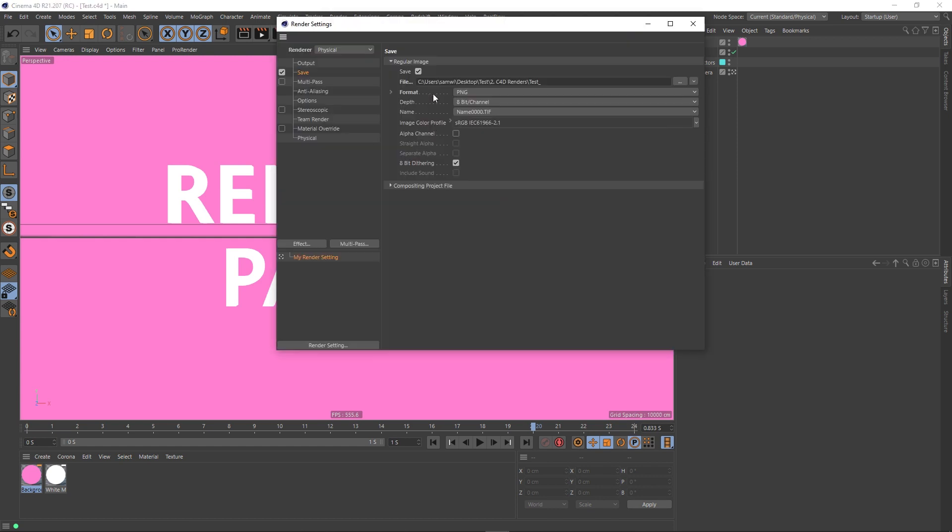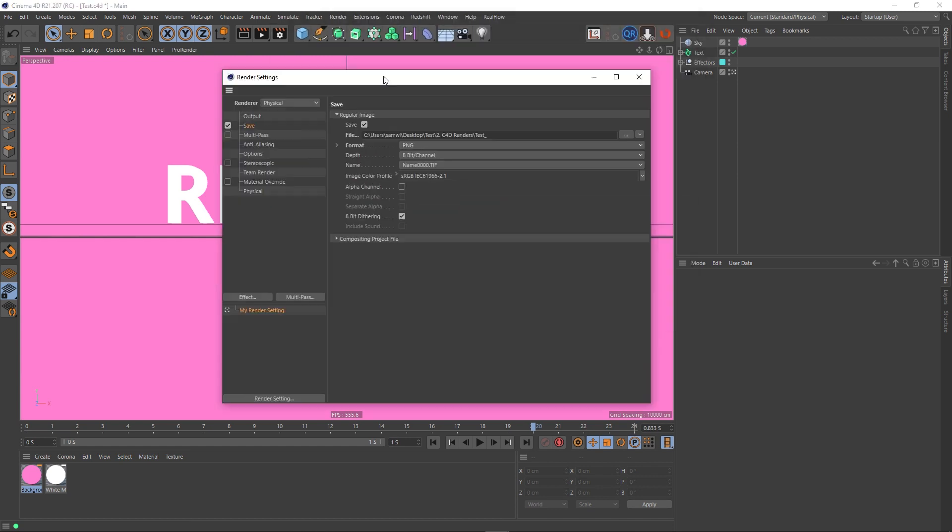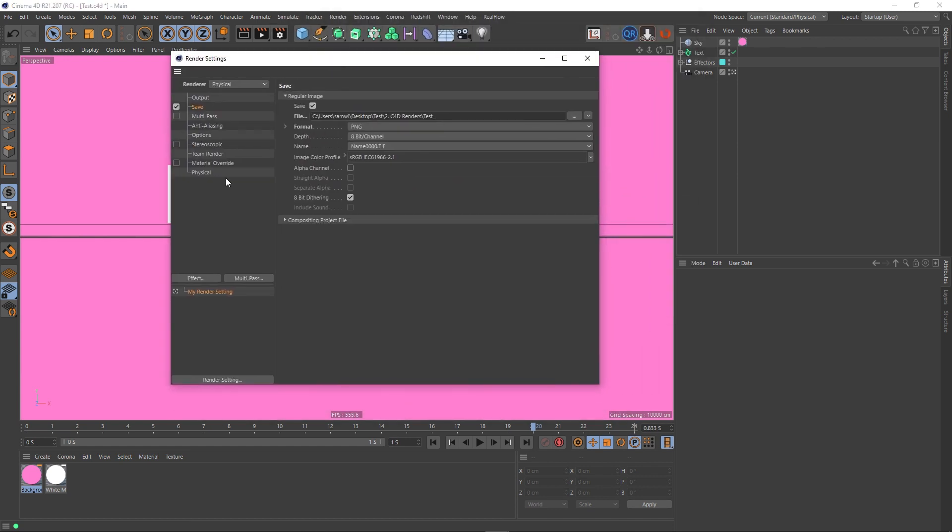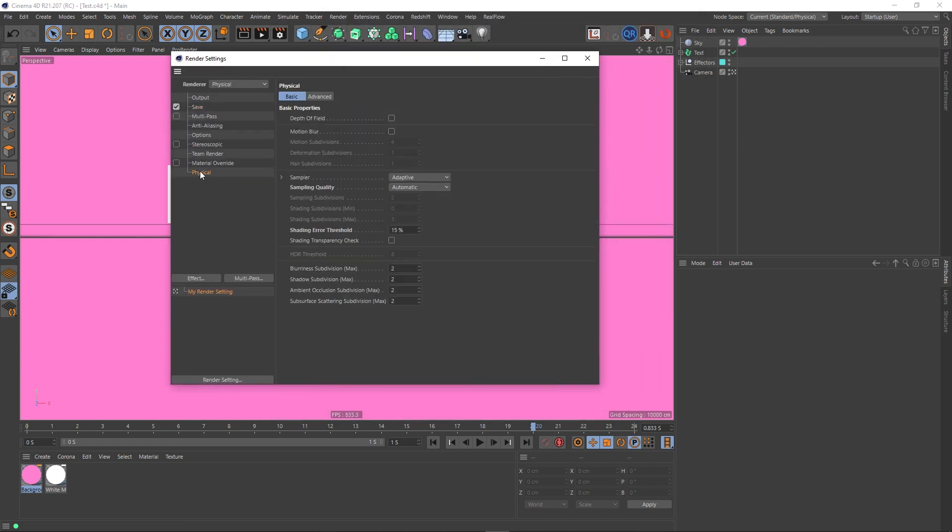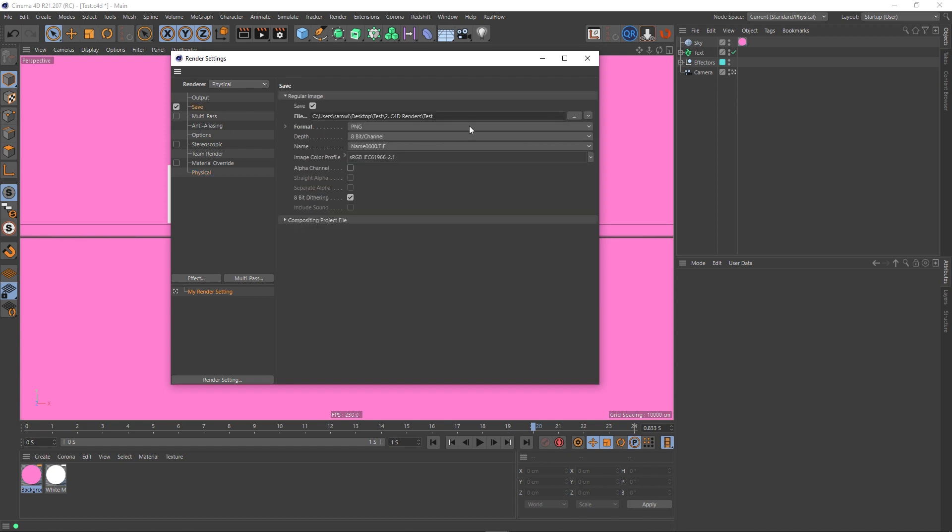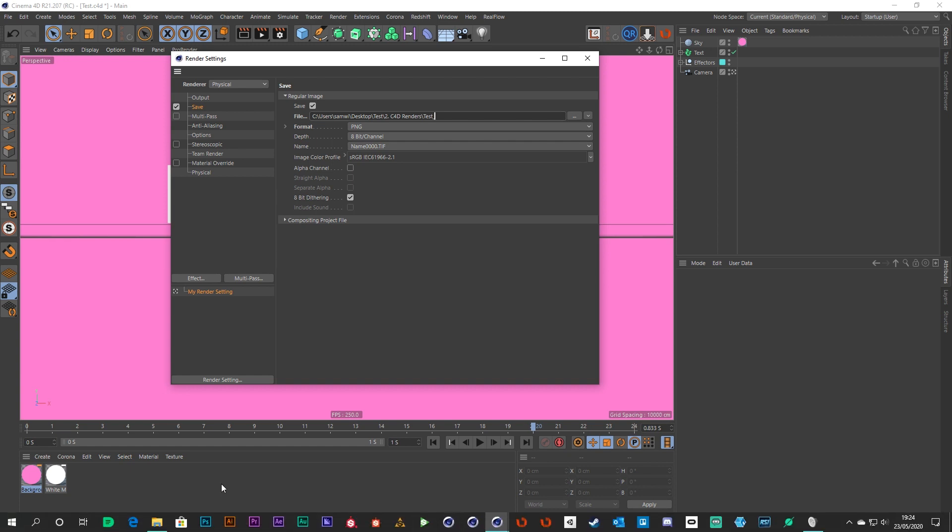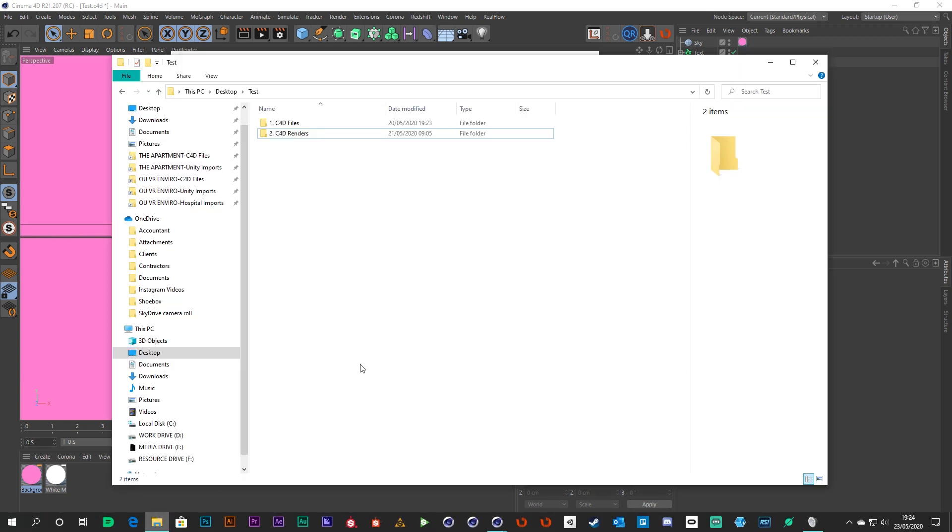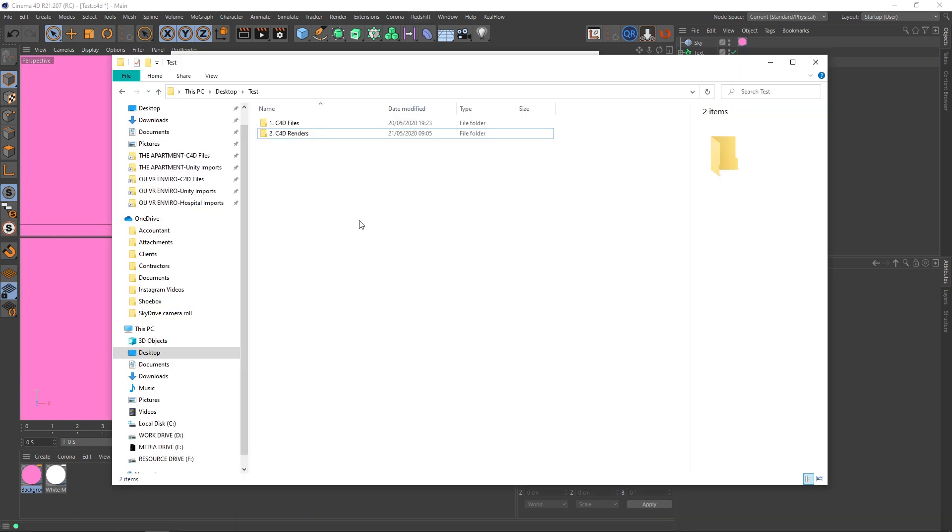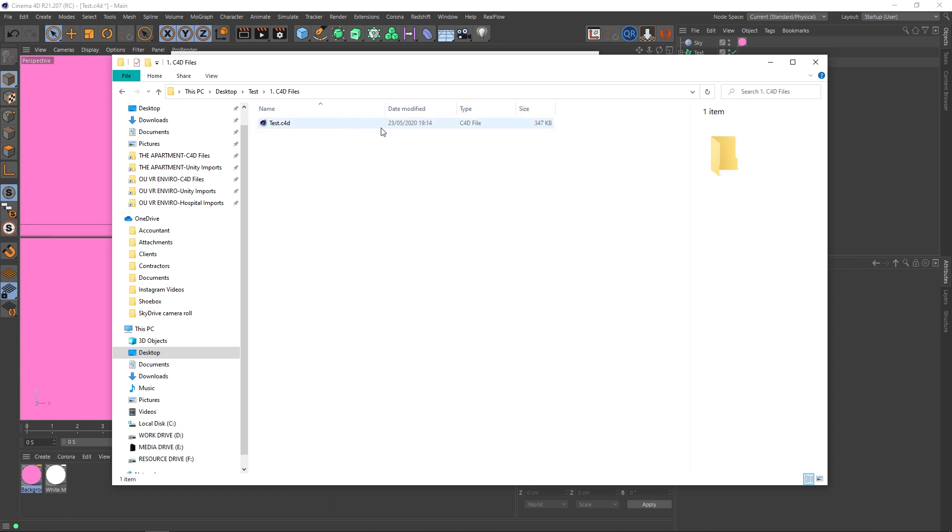I'm going to open up my render settings and I'm just rendering the physical. Again, none of these settings really matter. What we're interested in is this path here. So if I open up the folder that I'm saving this to, I've got a folder on my desktop called test, you can see that here. And inside that folder I've got a folder called Cinema 4D files, and that's where this scene file is saved.